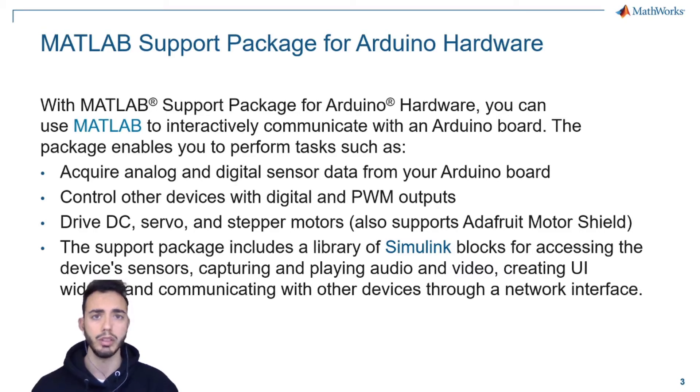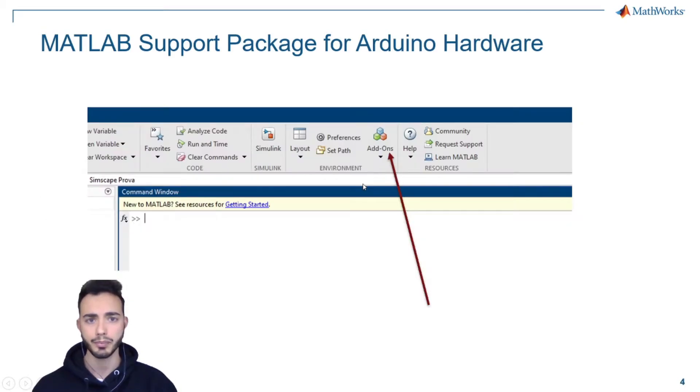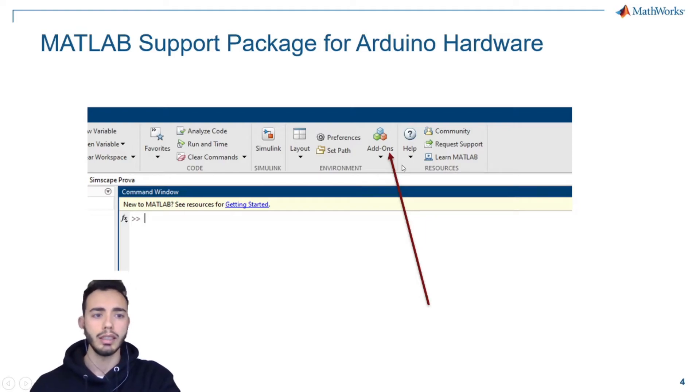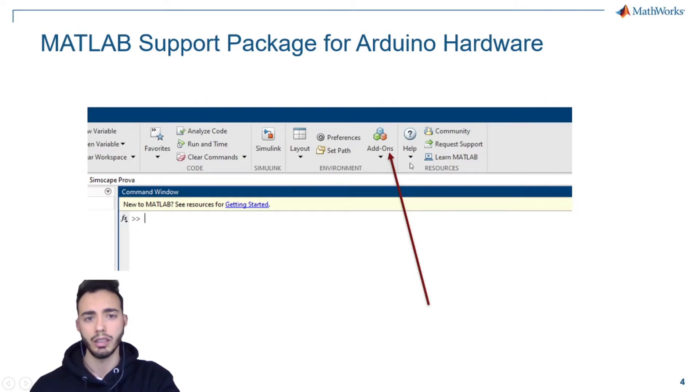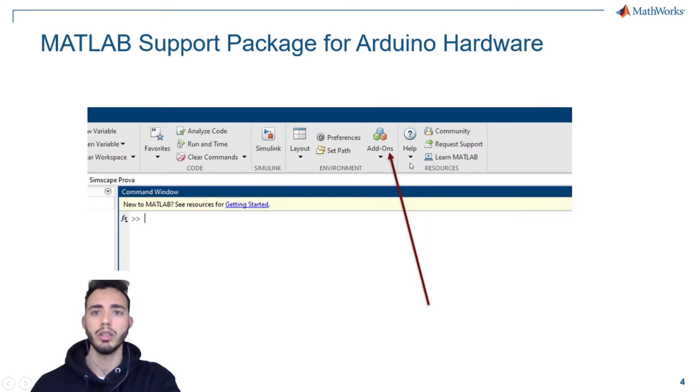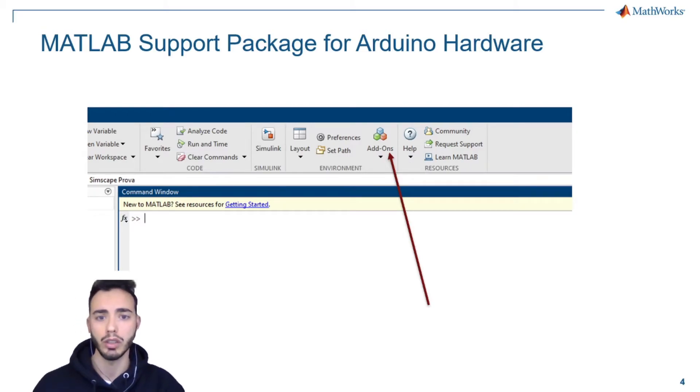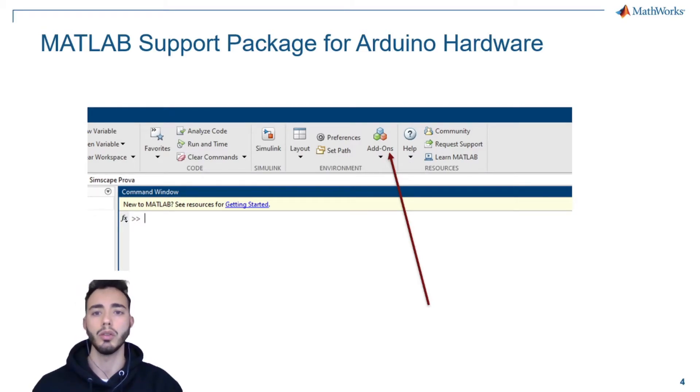As with other add-ons, the Arduino Support Package for Arduino Hardware can be installed using the add-on button on the top menu.